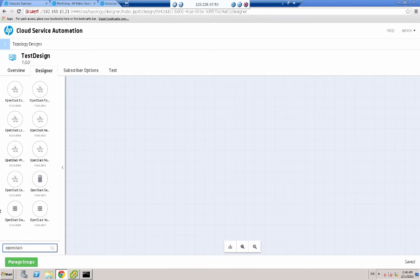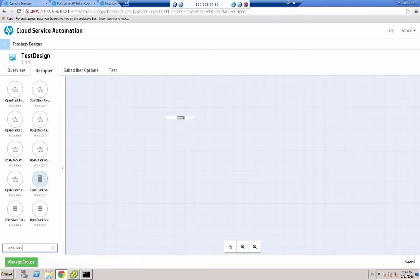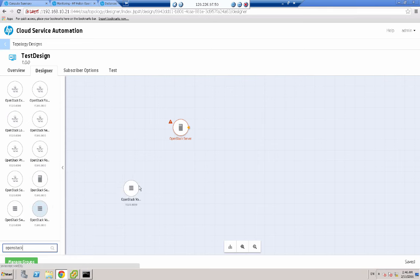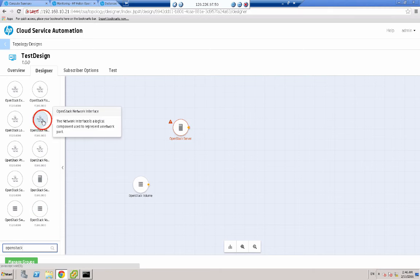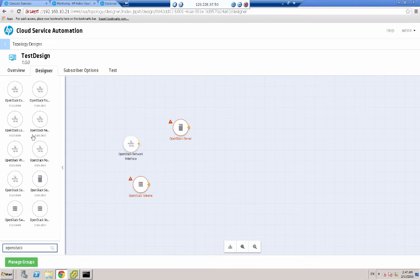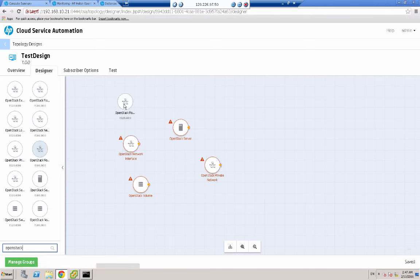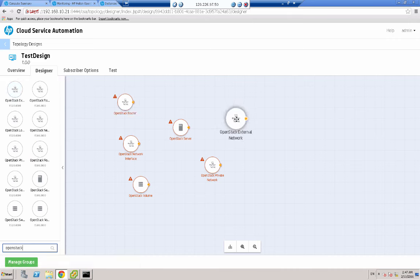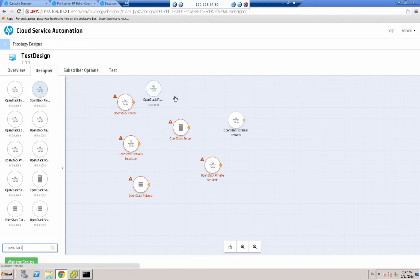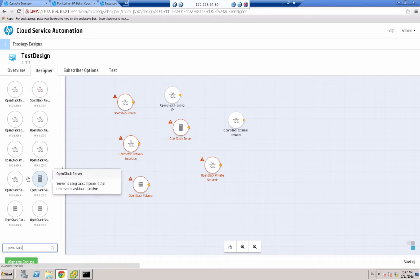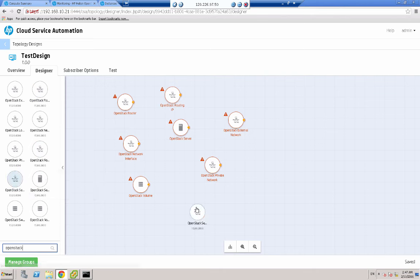I need to find the OpenStack server. When I hover over these resources, it shows me what it is. This is an OpenStack server and I'm going to drag it onto the canvas. So there I have my first server. I also need an OpenStack volume, an OpenStack network interface, an OpenStack private network, an OpenStack router, an OpenStack external network, an OpenStack floating IP, and finally an OpenStack security group.